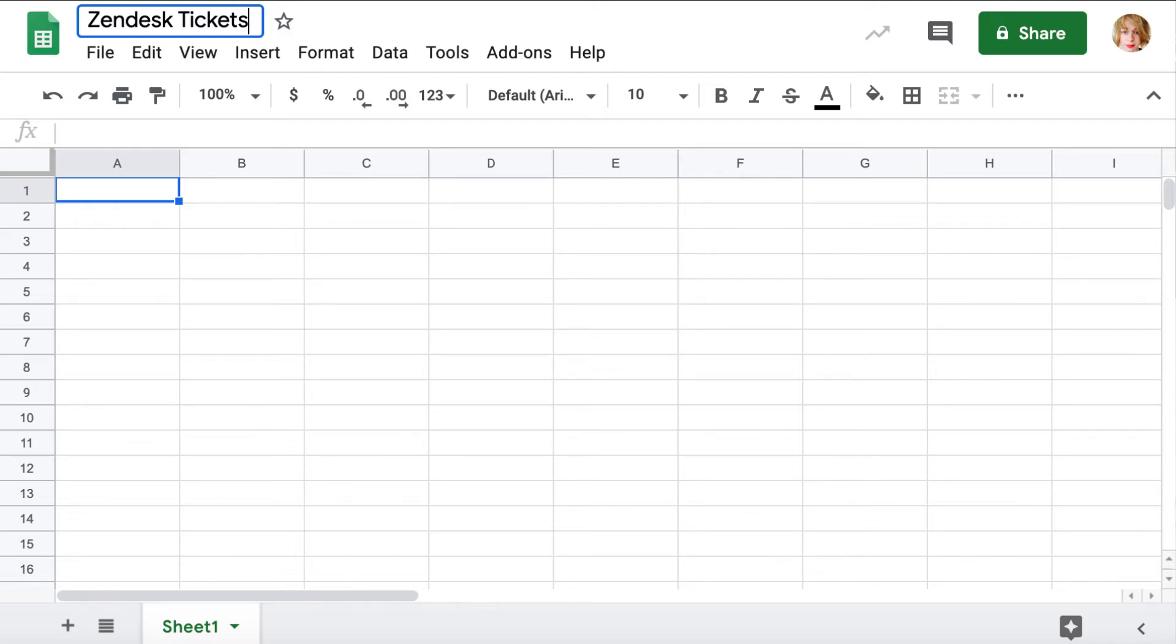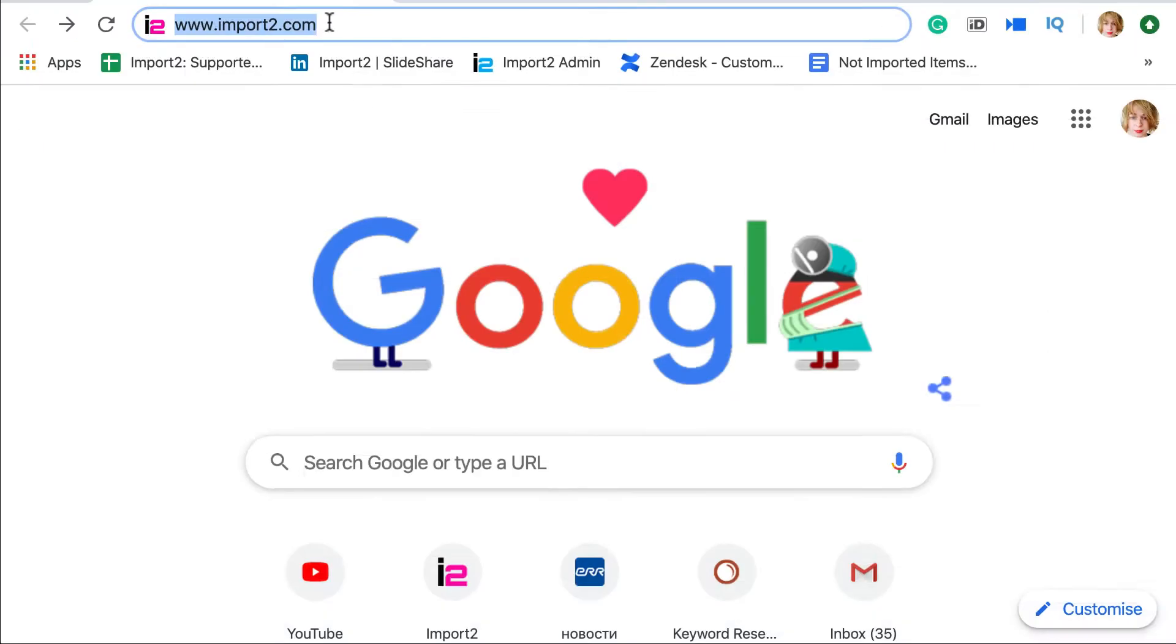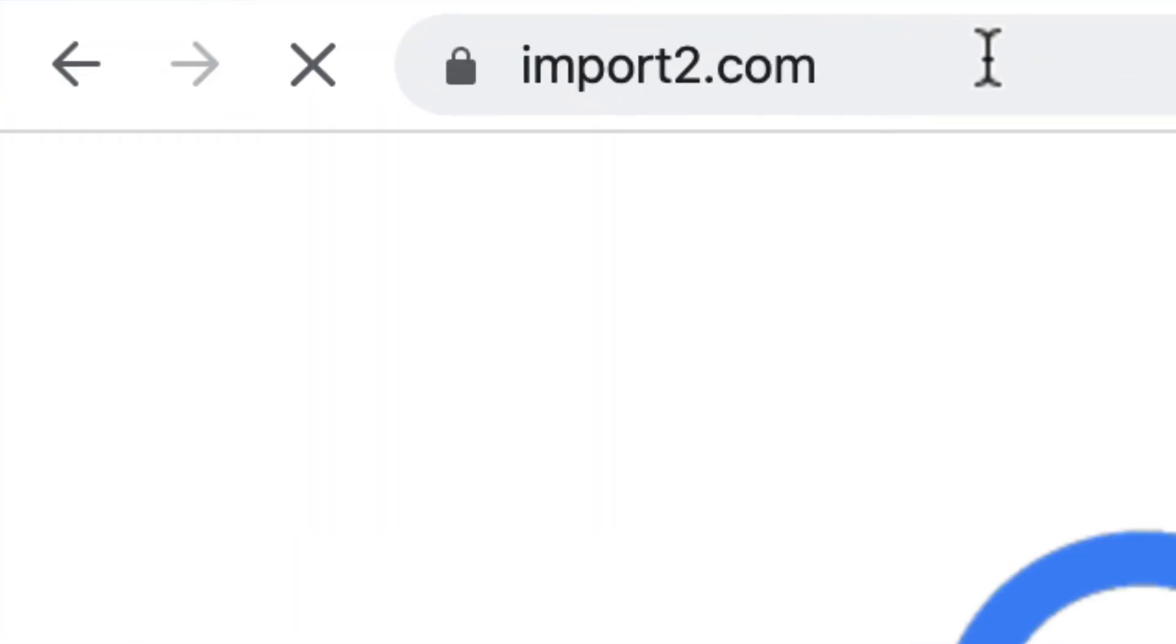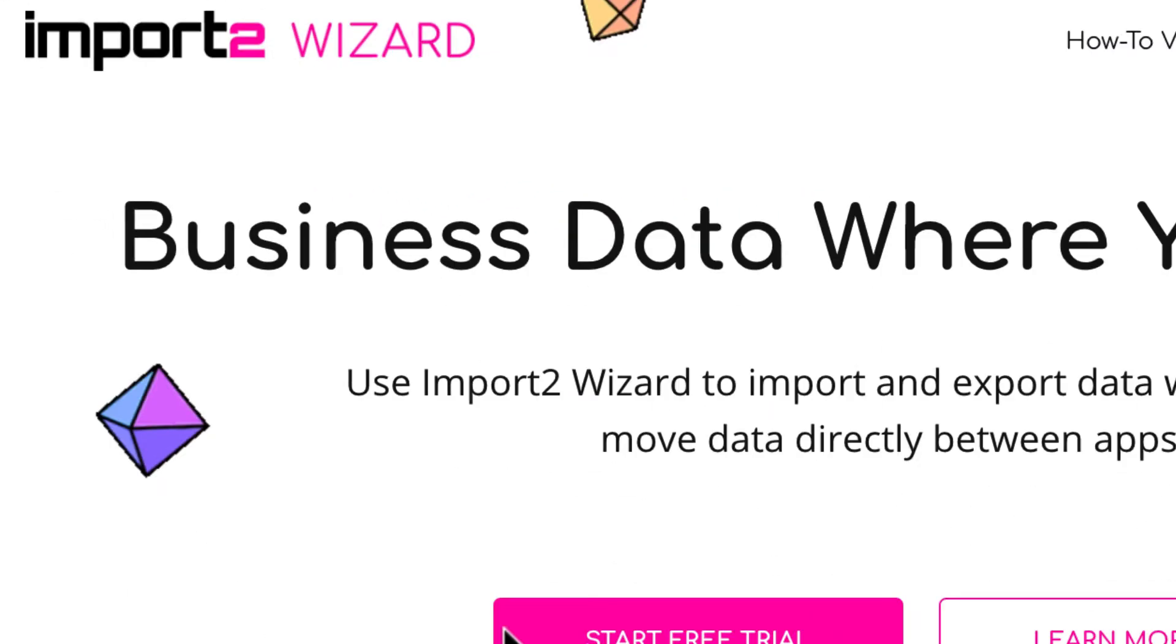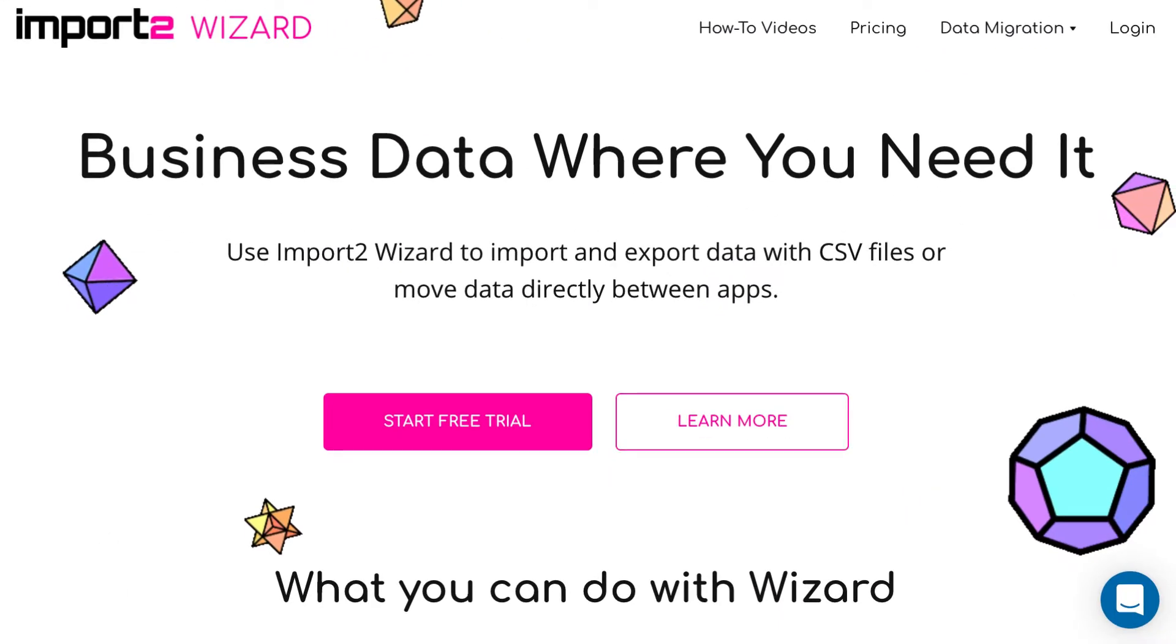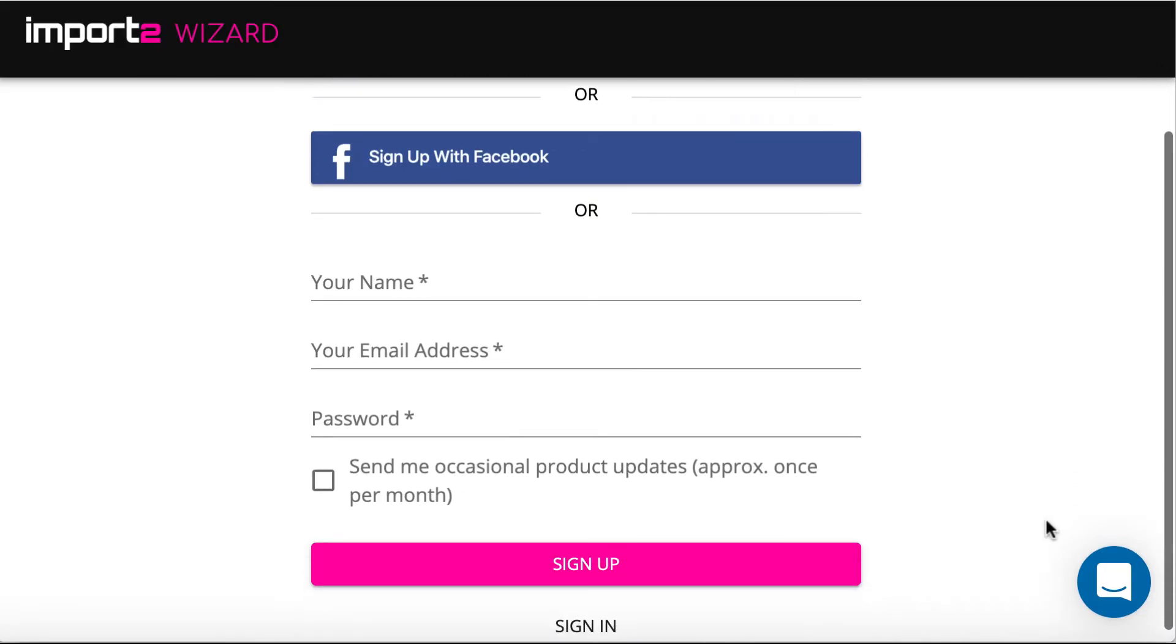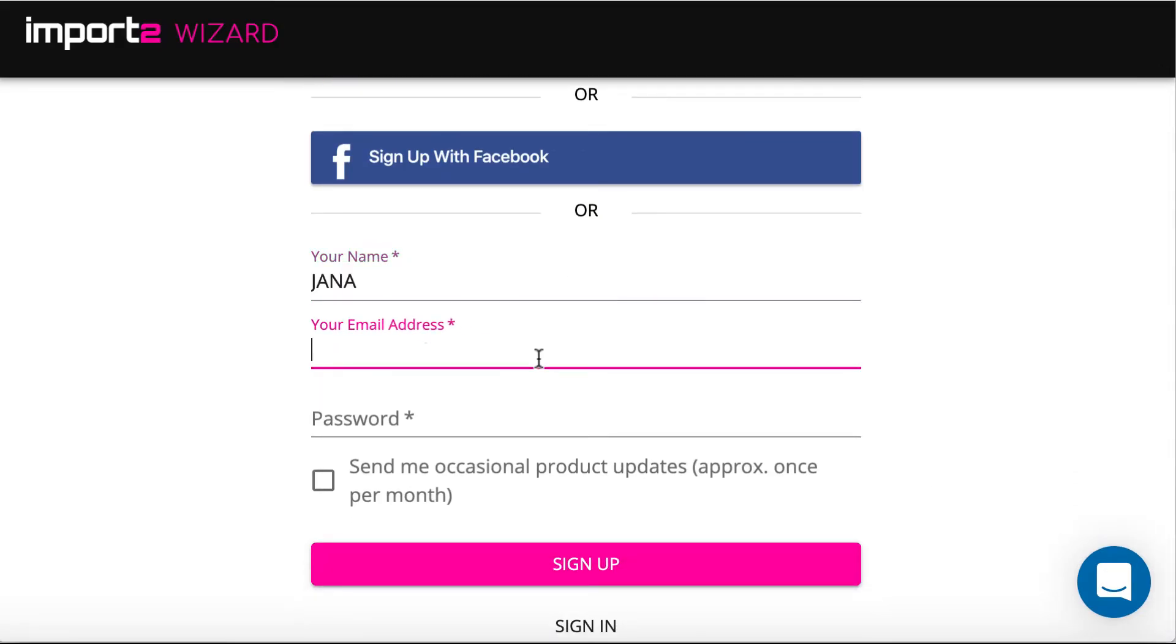For that you will need an account with Import2 Wizard. Go to Import2.com. Import2 offers a free trial. Sign up for instant access and try. Type in your name, email and select a password to sign up.